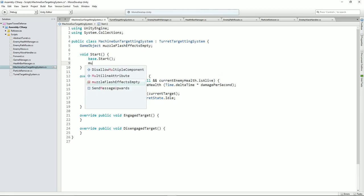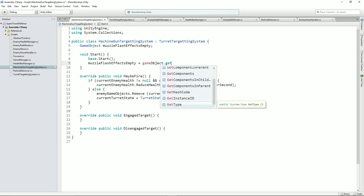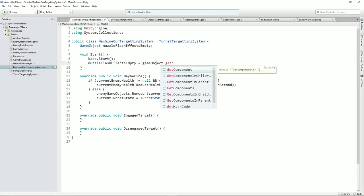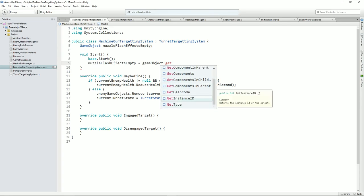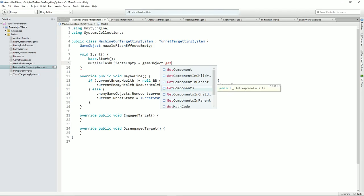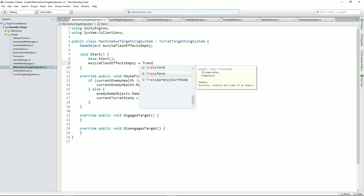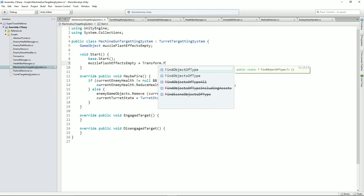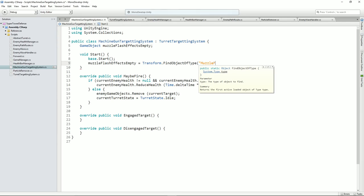Let's go back to our class here and say up here: game object muzzle flash effects empty. And here we should be able to say muzzle flash effects equals transform.Find — that's it. Then we say brackets, quotes, muzzle flash in this case. Okay, cause that's what I called it.